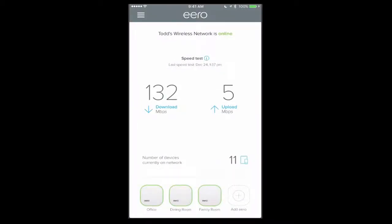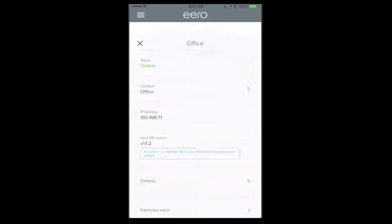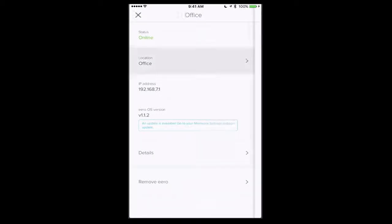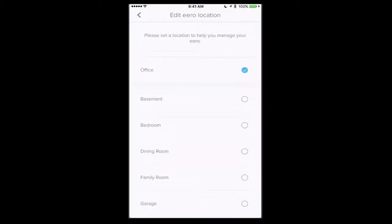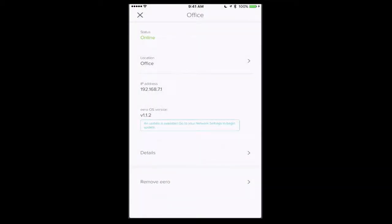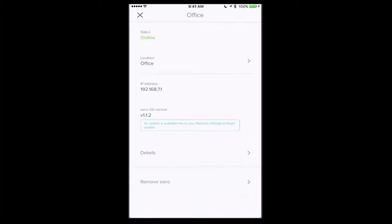Now the other thing I can do if I tap on one of my Eeros down here, I can see the status of the Eero, where it's located, which I can change any time just by tapping this area here. I've also got the IP address of it, it's got the OS version, and it tells me that there's an update available. So I can go into network settings and do the update or it'll happen automatically at night. One of the nice things about the Eero is that it does do automatic updates for you, and they're usually optimized.